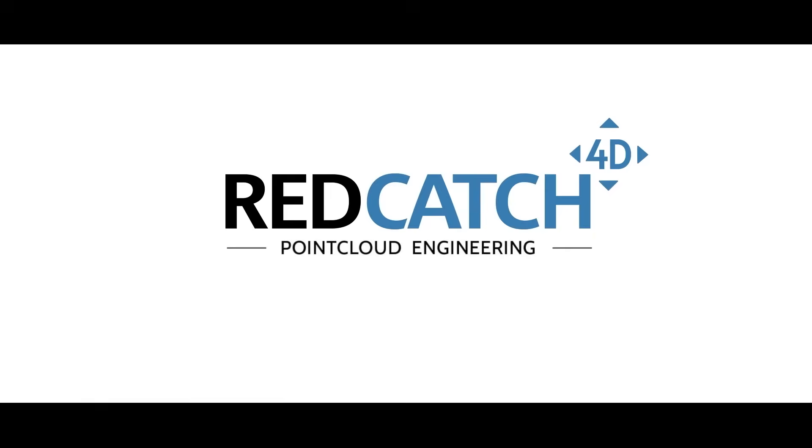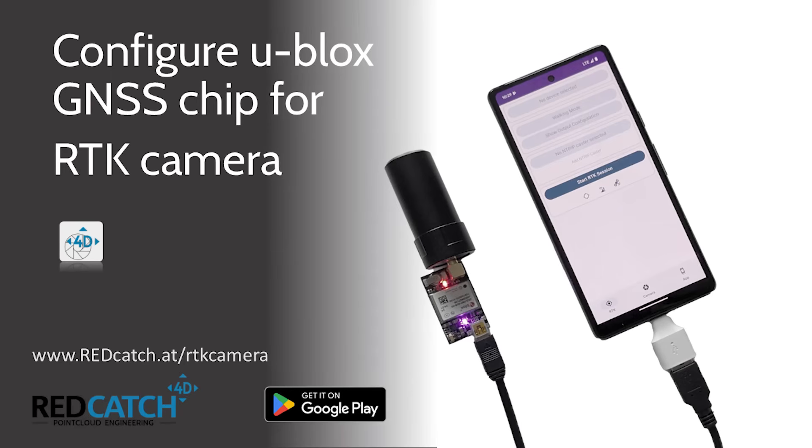Welcome to this tutorial. We will walk you through setting up any uBlox chip for seamless use with the RTK camera app. We will equip you with the knowledge and tools needed, so let's get started.